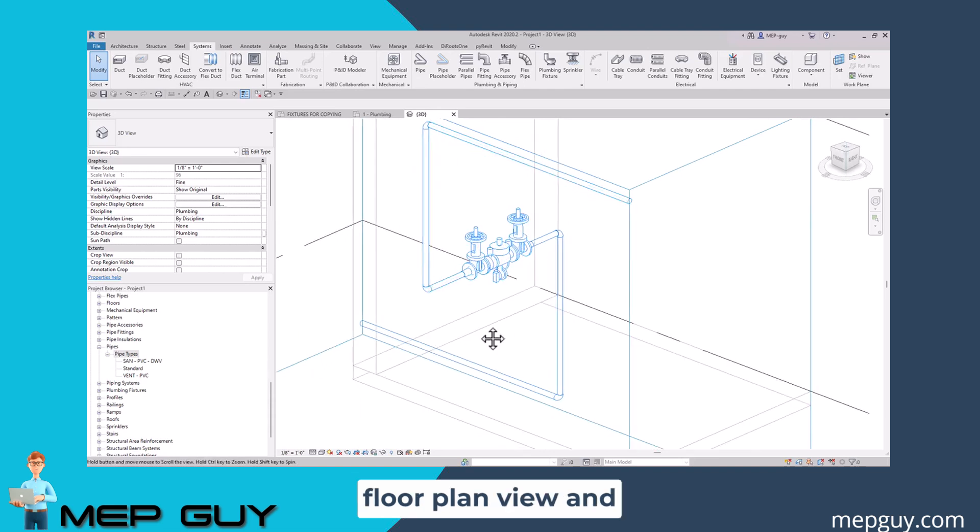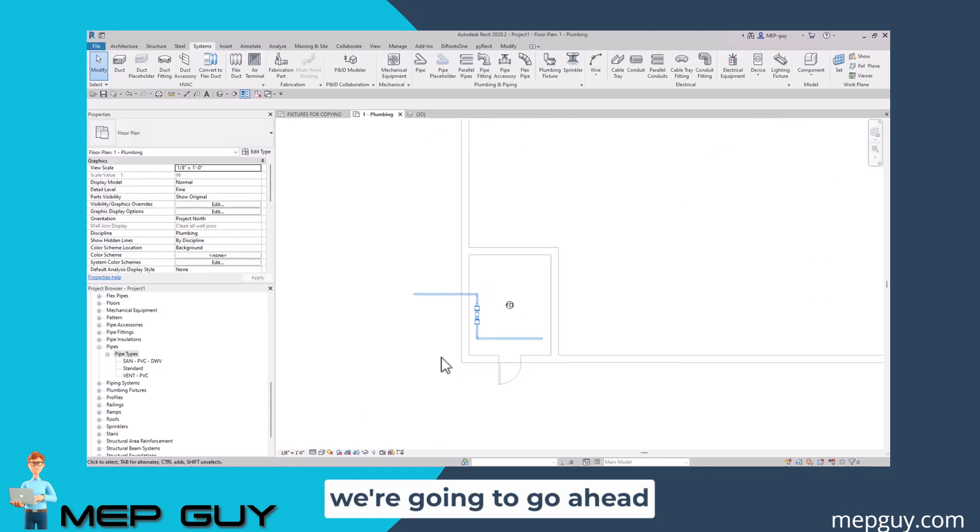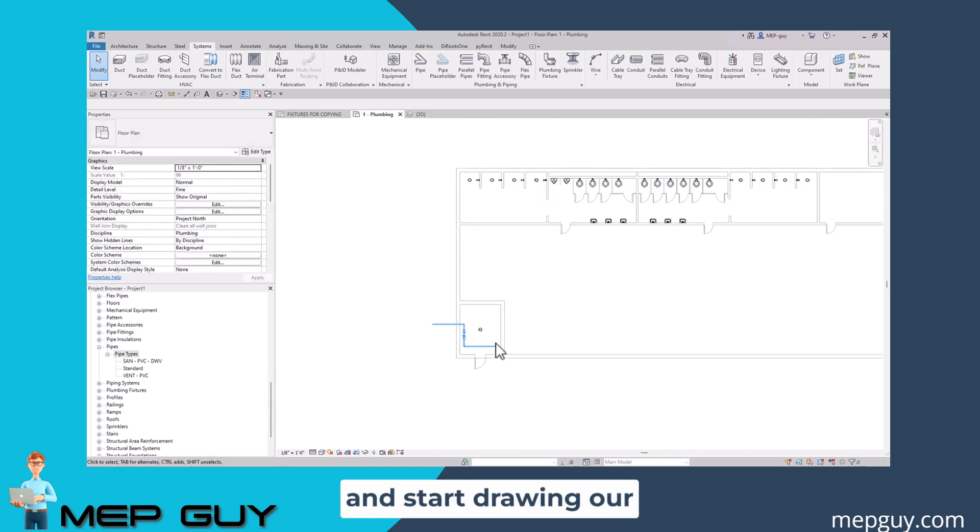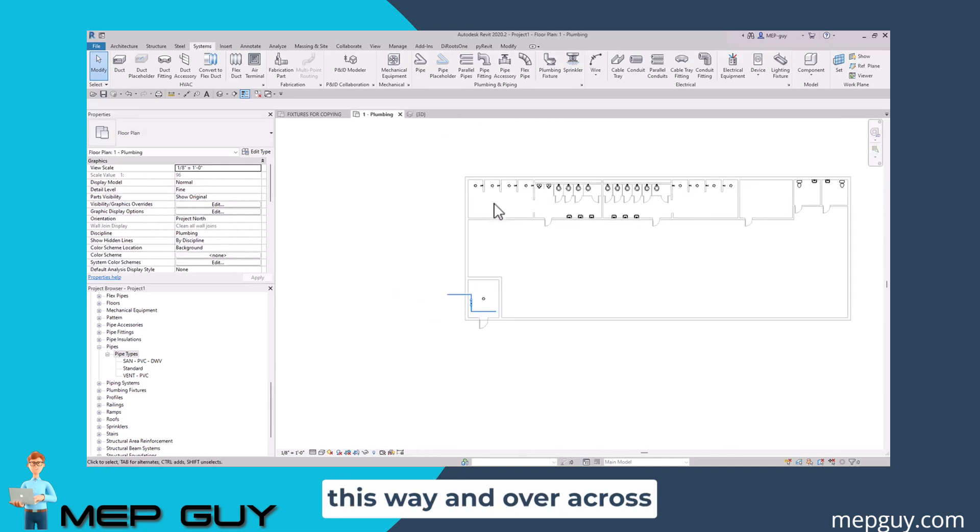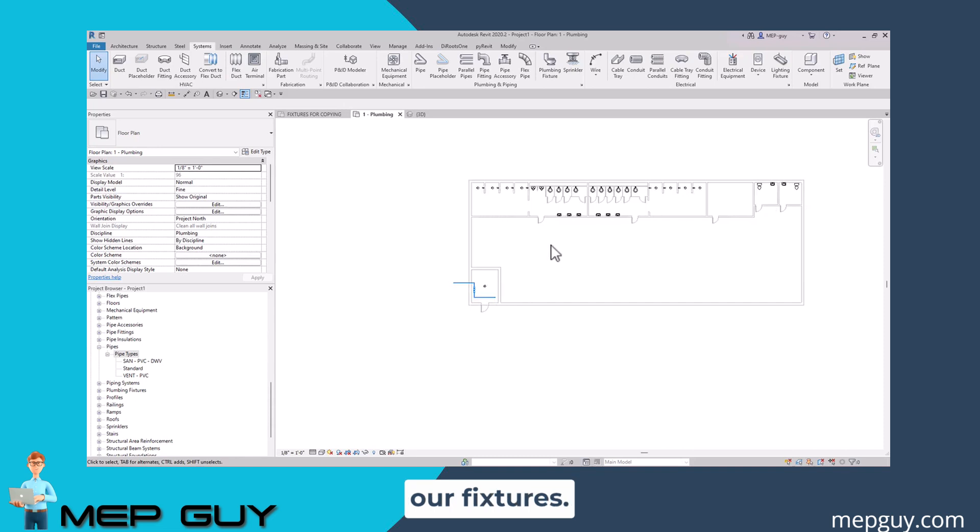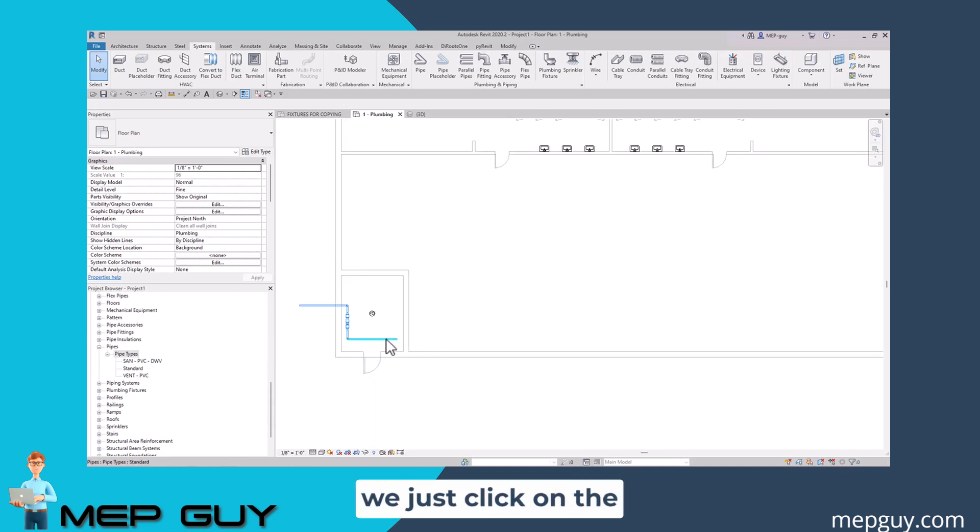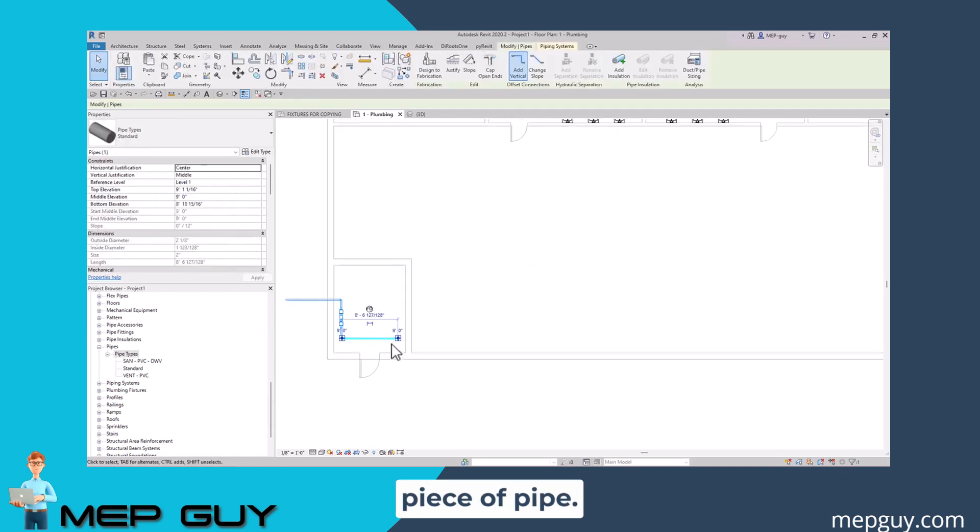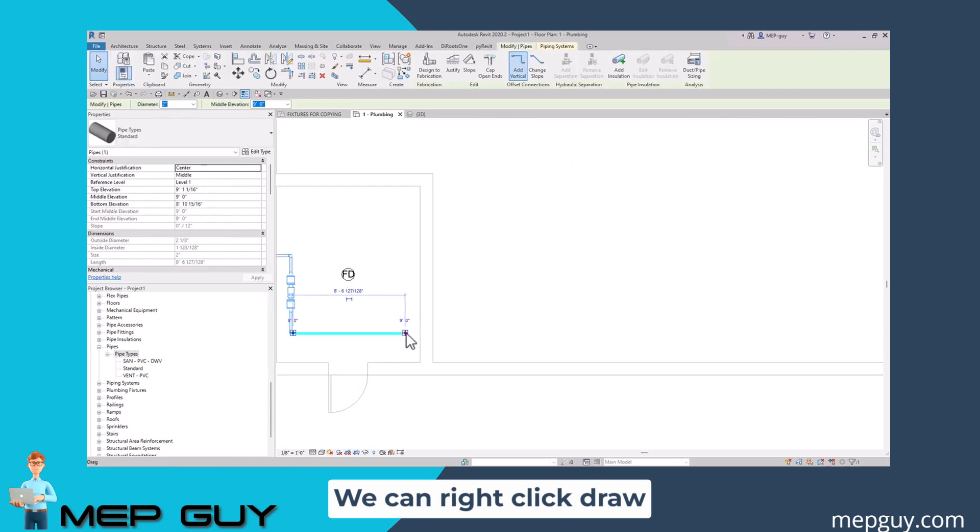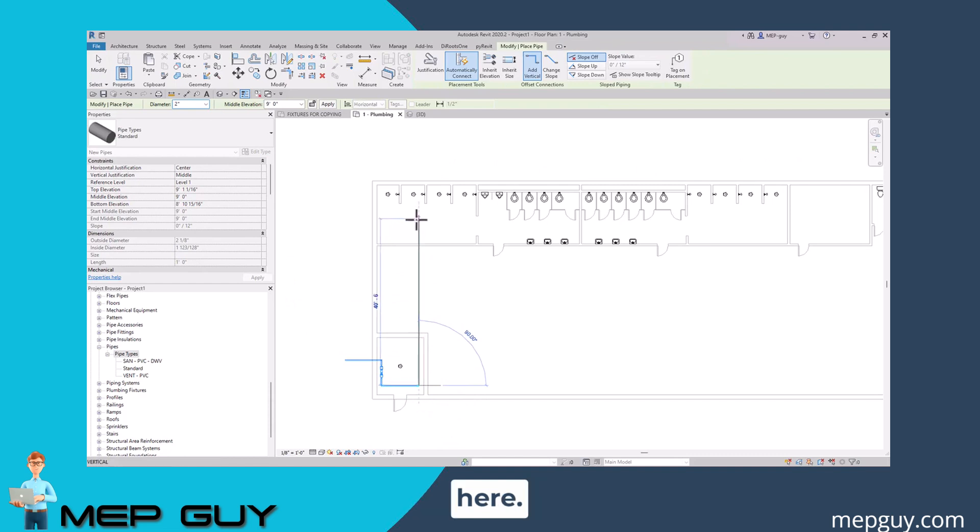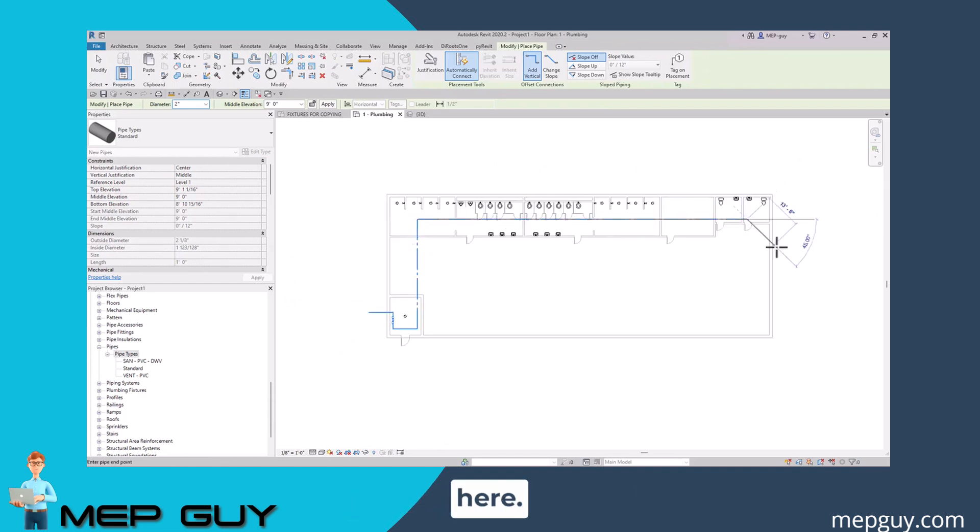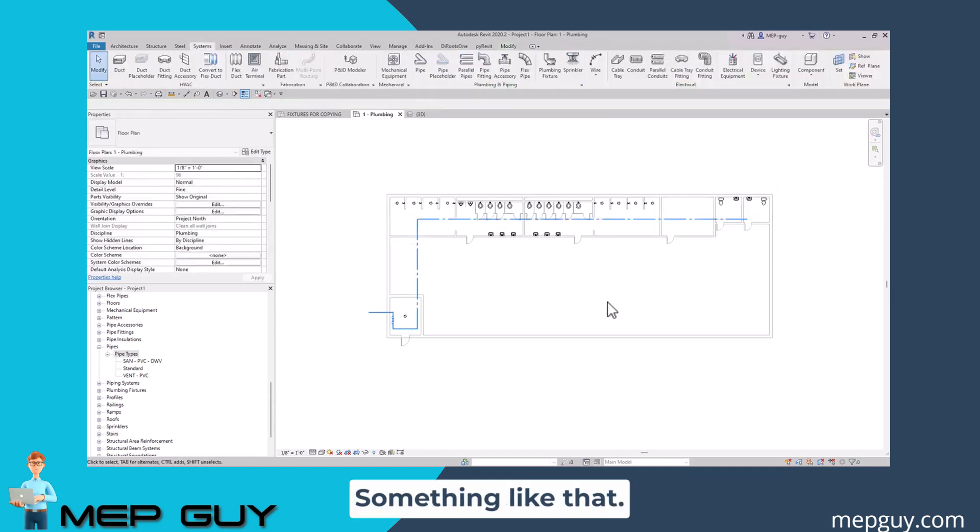Let's go back to our floor plan view and start drawing our cold water piping across to hit all of our fixtures. To do that, we just click on the piece of pipe, right click, draw a pipe, and we're going to draw it straight up over here and straight across, something like that.